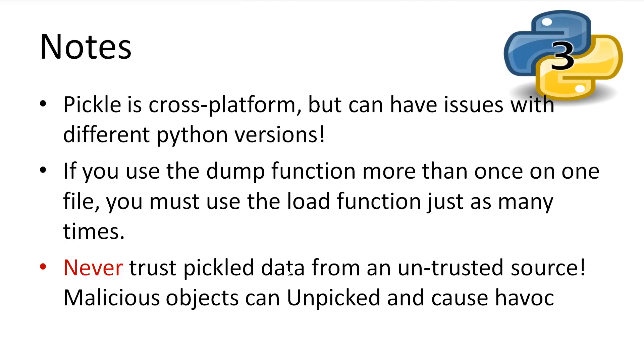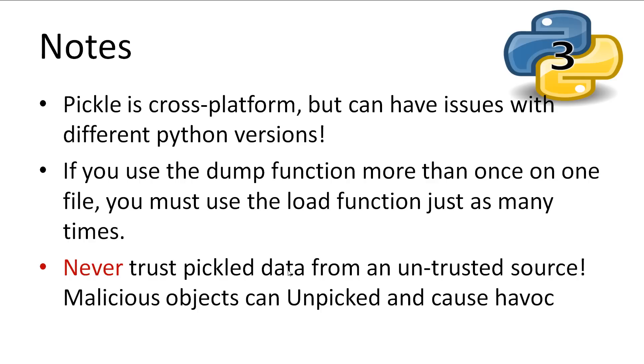Some extra notes. Pickle is cross-platform so you can save an object on Linux and load it up in Windows, but pickle is known to have issues with different versions of Python so try and keep the versions the same. If you use the dump function more than once on a file stream you must use the load function just as many times to pull all of the data out. And finally never trust pickled data from an untrusted source. Malicious objects can be unpickled using the standard Python libraries as a weapon against you.